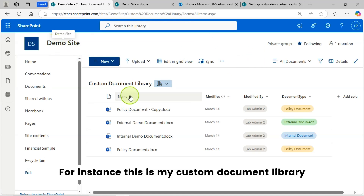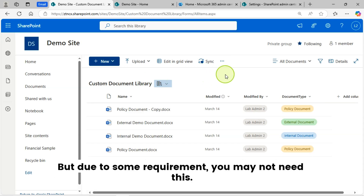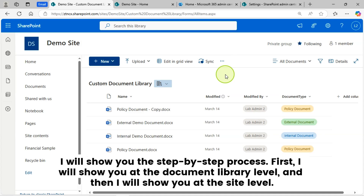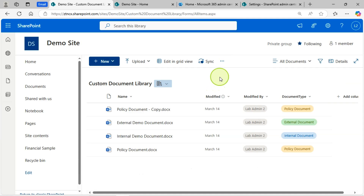For instance, this is my custom document library. You can see here the Sync button is enabled and you can sync this document library with your local drive. But due to some requirement, you may not need this. I will show you the step-by-step process — first at the document library level, then at the site level, using both the UI and PNP PowerShell. So let's get started.